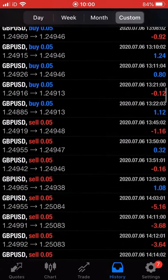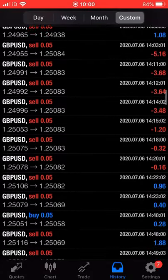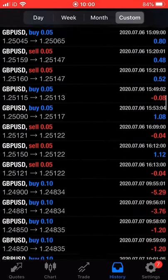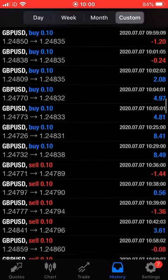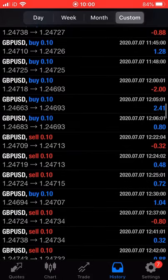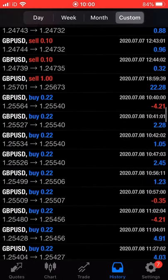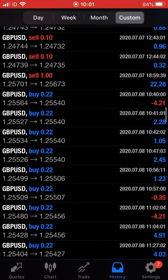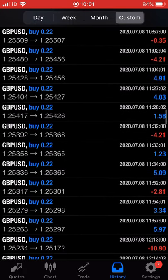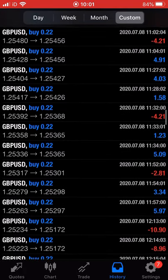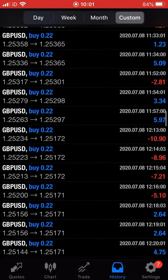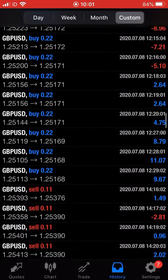And obviously gone up in terms of profits, which is good. Some key losses to note on the account, but the wins far outweigh the losses that were made. Look here — 0.22 lots — you can see profits increasing, some losses on the account again.